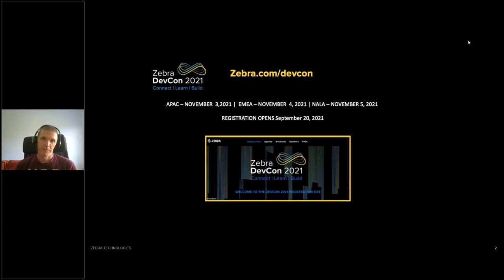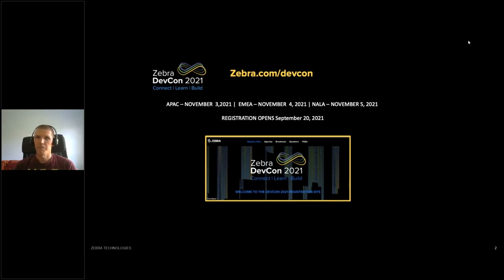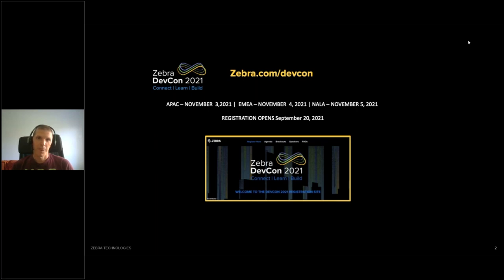A couple of housekeeping notes: all questions can go in the question box and we'll answer those at the end of this webinar. Darren will be here on deck to do that. If you have any questions after the webinar, you can always email us at developer@zebra.com and we'll make sure it gets to Darren or the appropriate team members. We're also going to have a few more Dev Talks this year, so watch for those invitations.